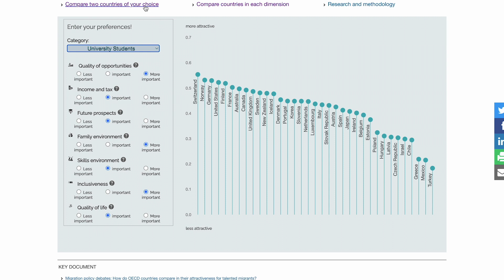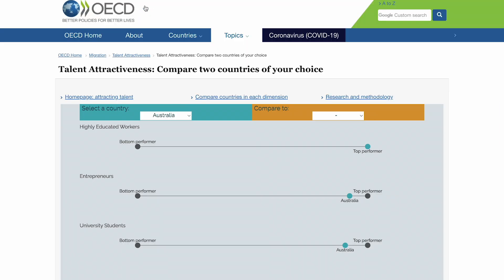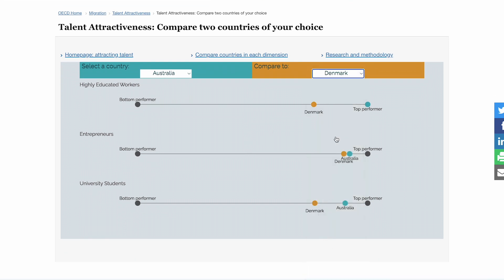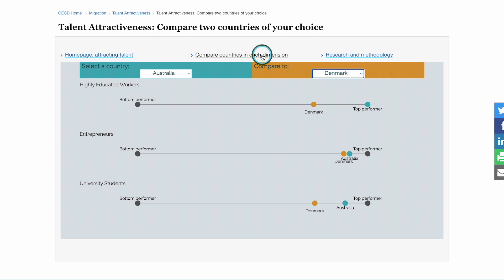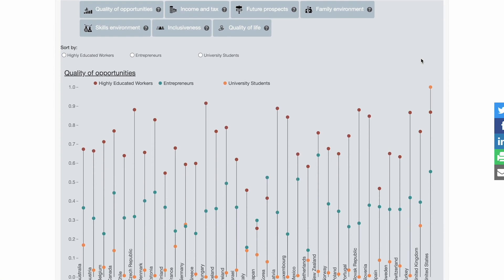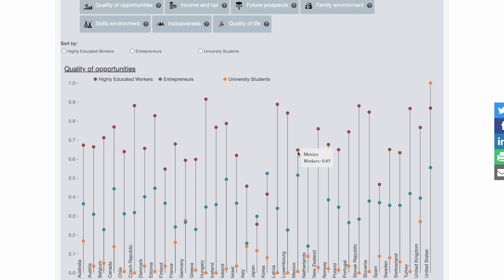We can also compare two countries by clicking the top left link. This generates a graph where two selected countries' scores for the three migrant categories can be plotted together so their differences can be easily observed. We can also compare all countries by individual dimensions using the top middle link. On that graph, all three migrant types are plotted on a vertical line per country, and users can select their dimensions of interest from the top row to see how countries compare.